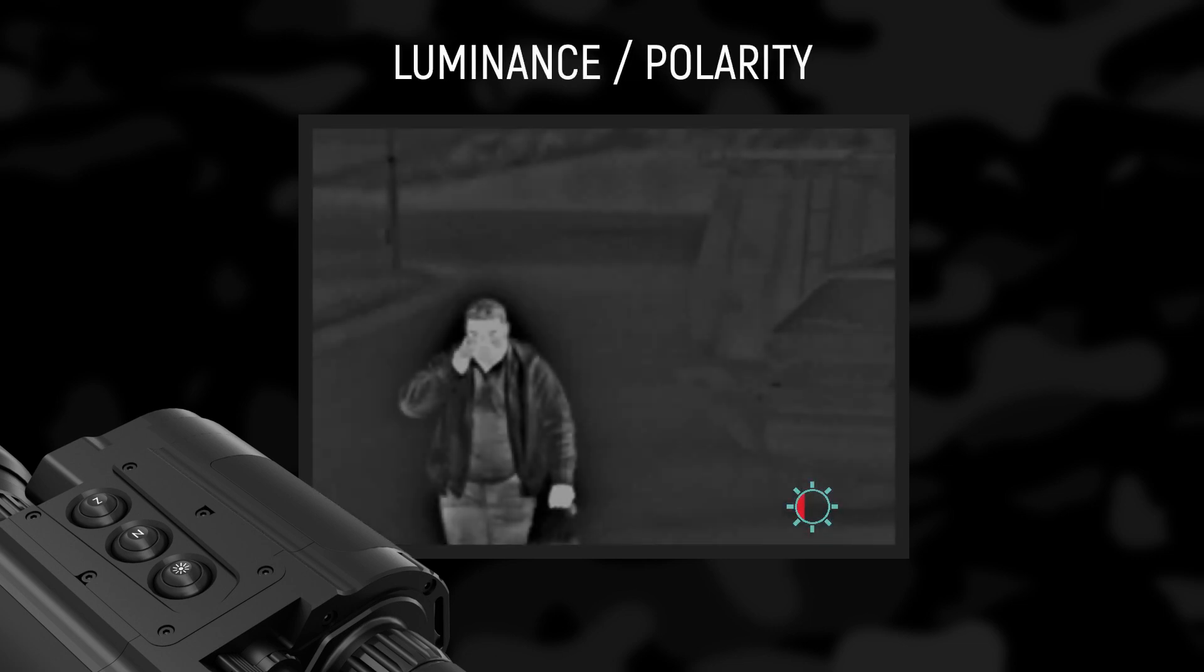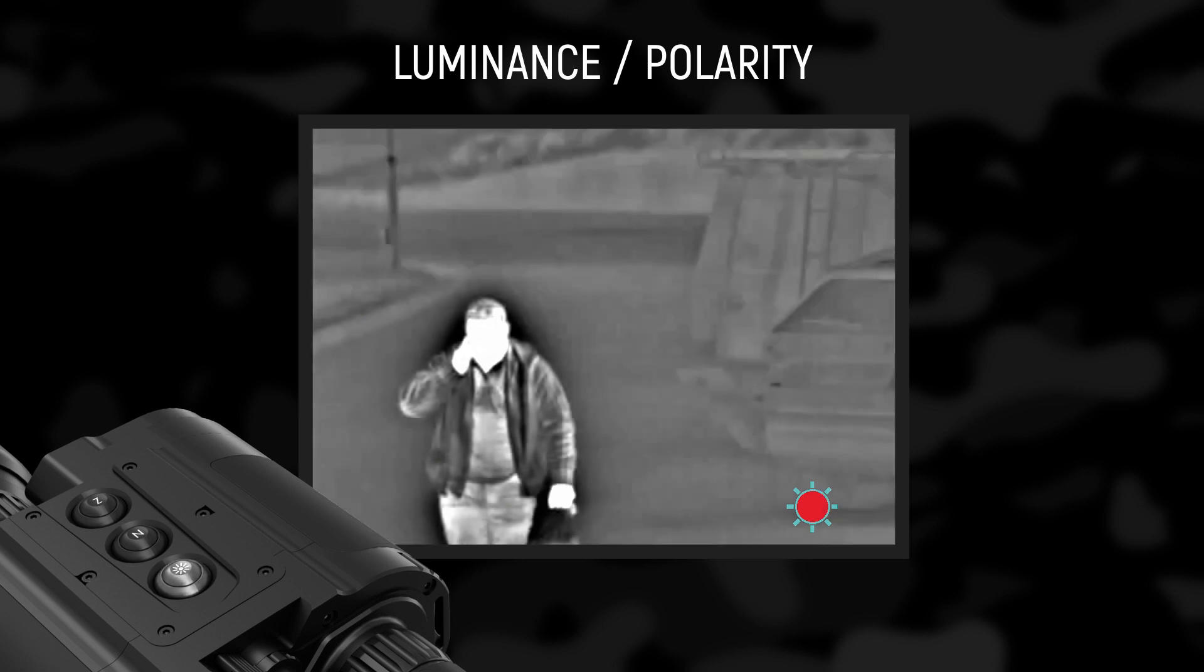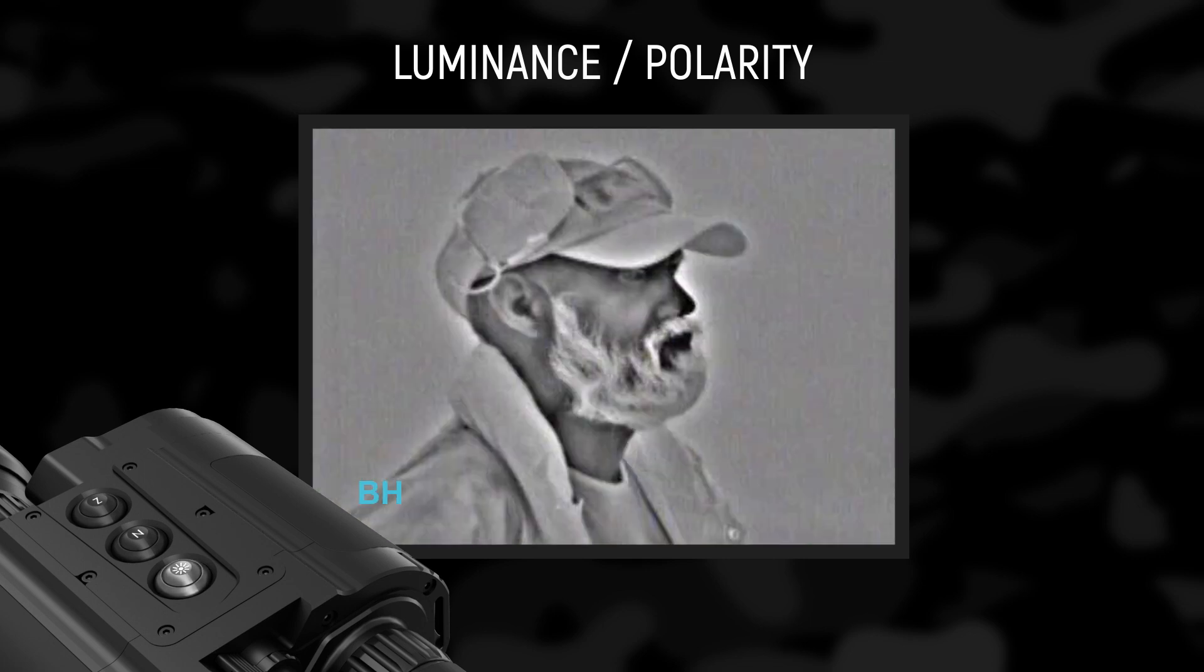Luminance polarity: The device has four fixed values of the display luminance. With prolonged use of the device in low lighting conditions, the lower luminance levels are recommended. This results in optimal energy consumption and greater observation comfort. Press and hold the button for more than two seconds to invert the image. For example, warm objects appear in dark tones, cold in white, and vice versa.